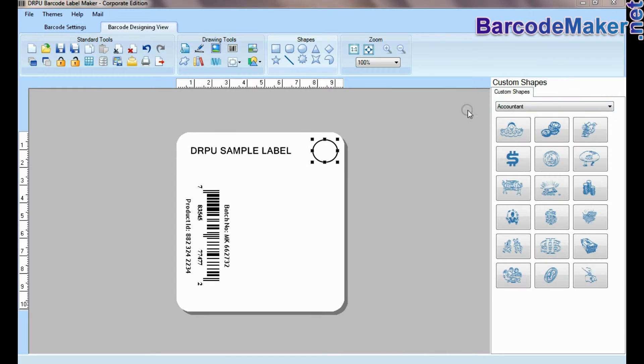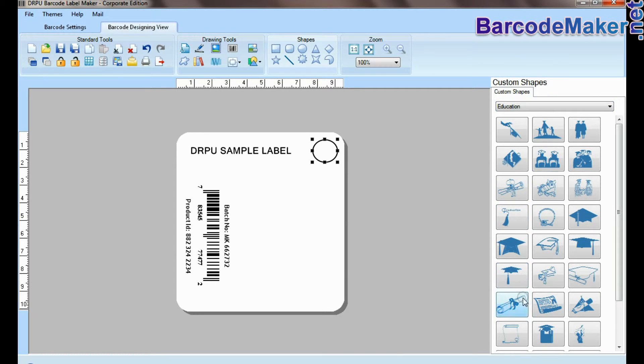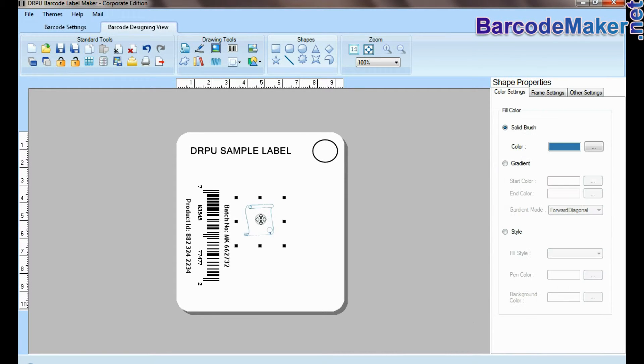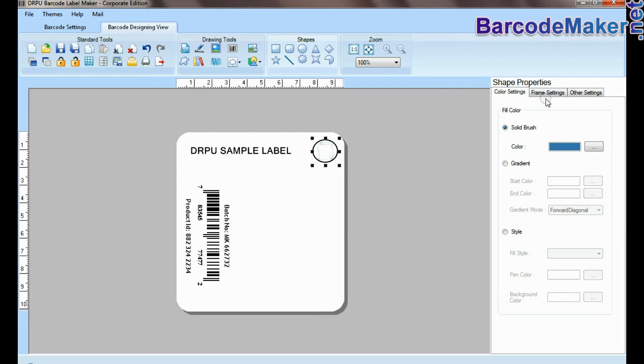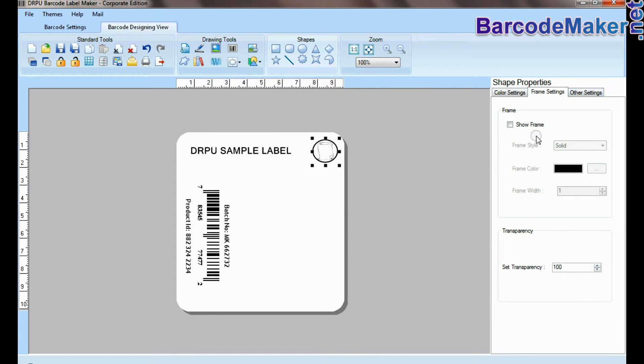You can add custom shapes to your barcode label. Different shape properties are available, including color settings, frame settings, and other settings.